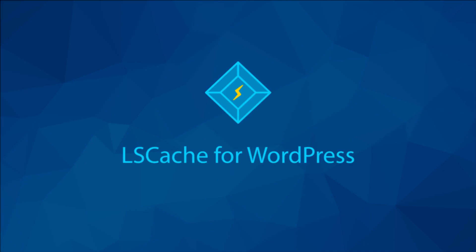I hope this video helped you learn a technique or two to debug LSCWP using the debug log. Like always, if you have any questions, comments, or concerns, please leave them down below. Thanks!